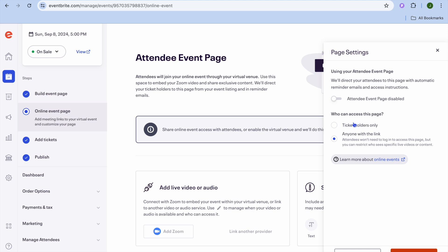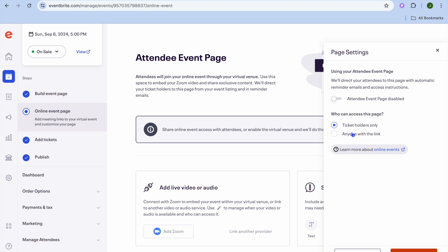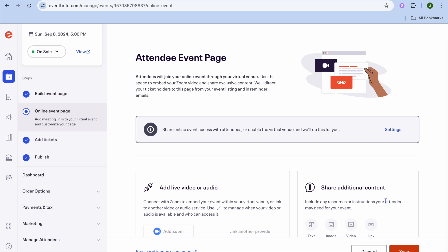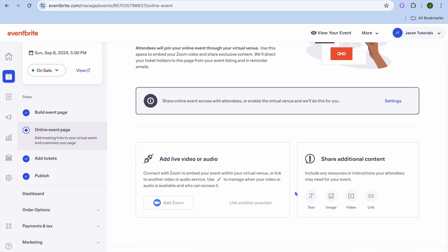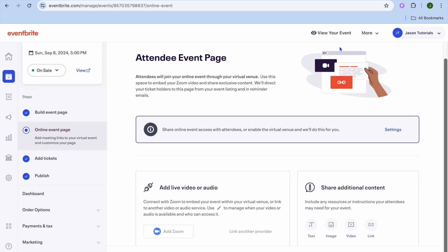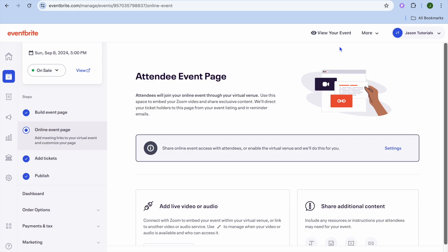So you're going to tap on 'Settings' right there. After tapping on settings, you can choose whether you'd like to share it with ticket holders only or anyone with the link. I'm going to be selecting 'Ticket Holders Only,' then we'll tap on 'Apply.' After you have tapped on apply, you're going to tap on 'Save.' After tapping on save, that's it — you'll now be able to share the link, and once someone makes a purchase they'll be able to attend your event.